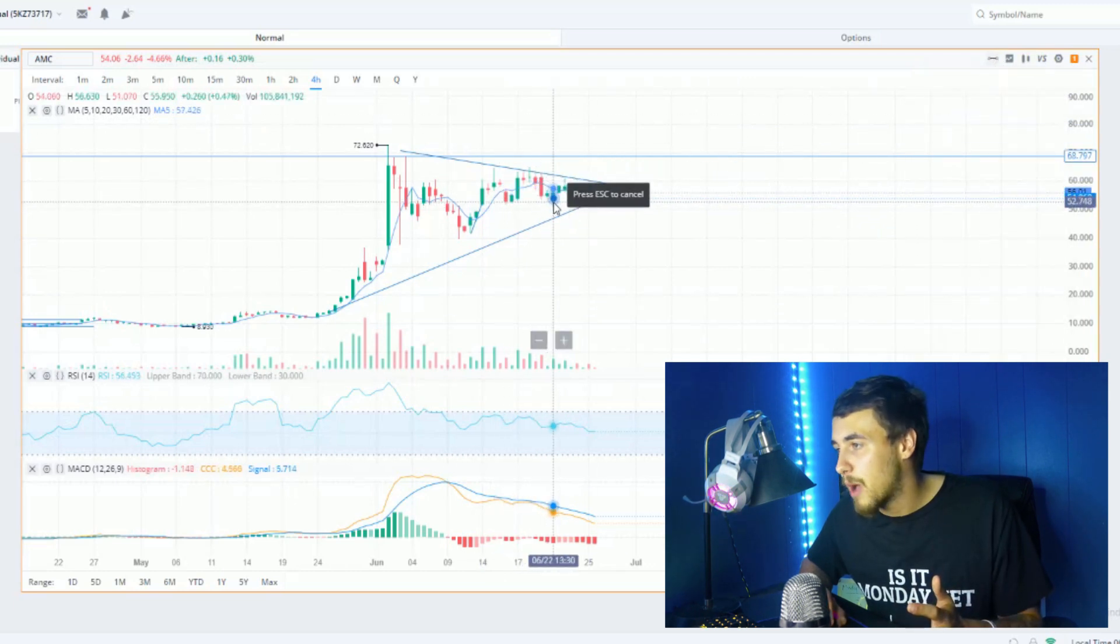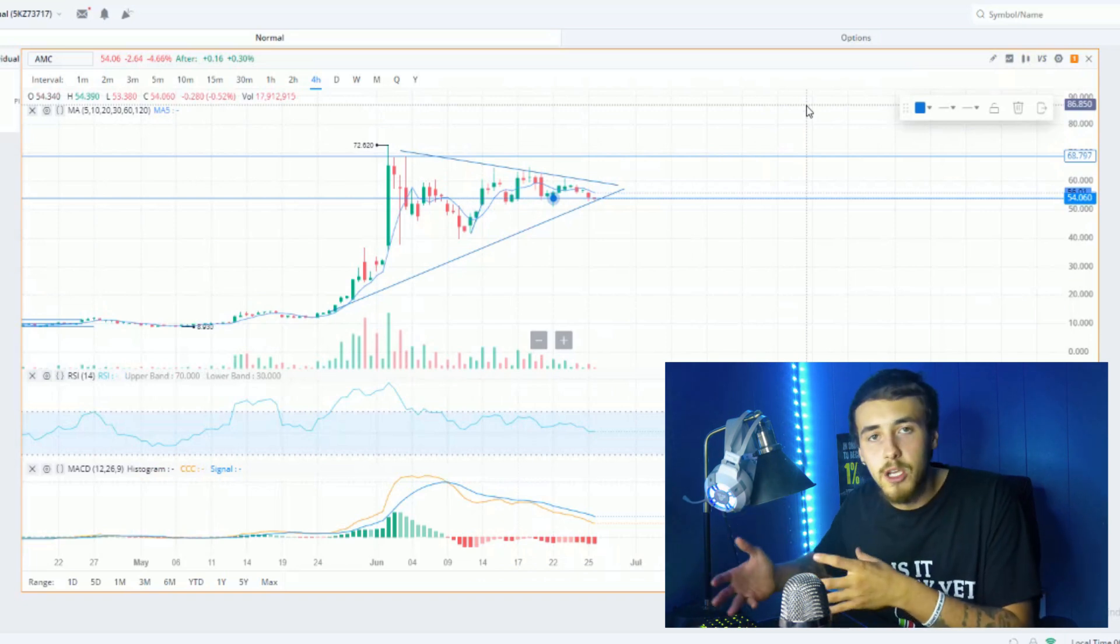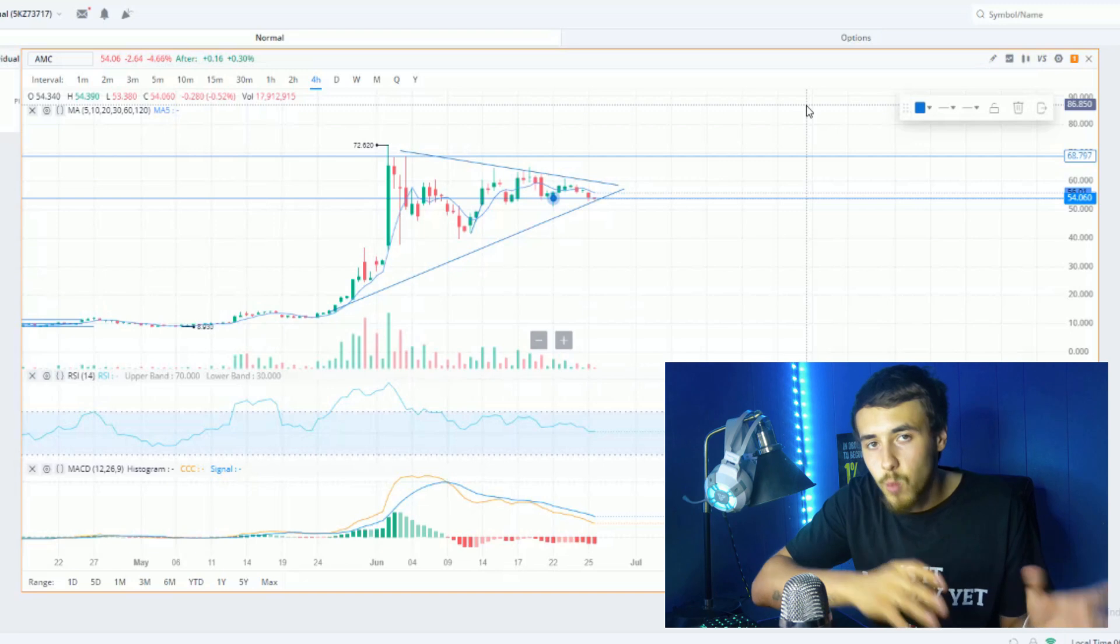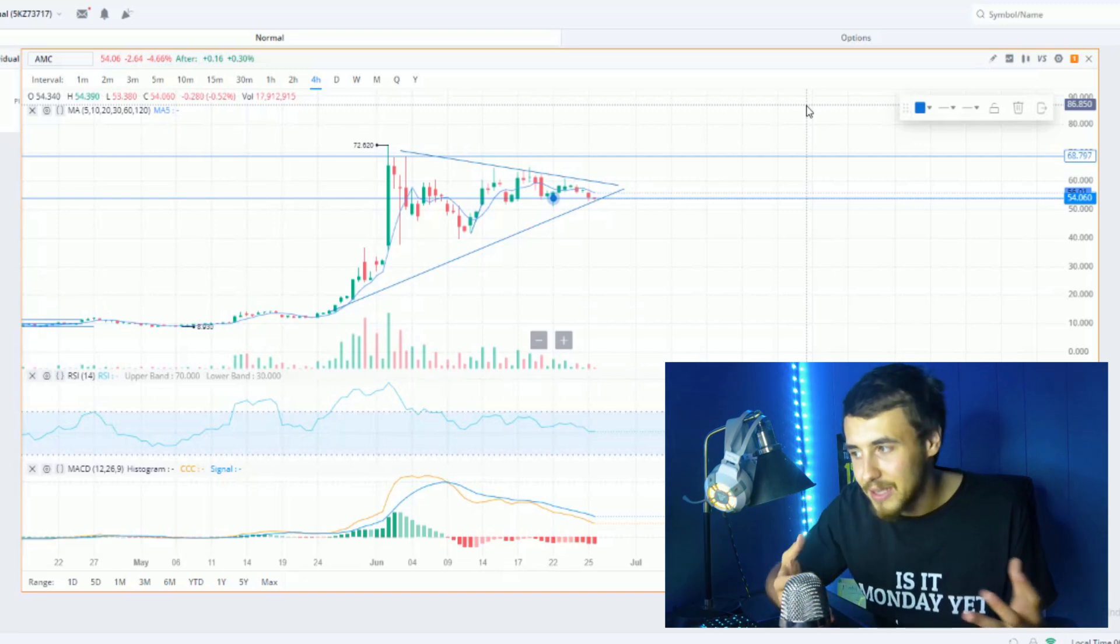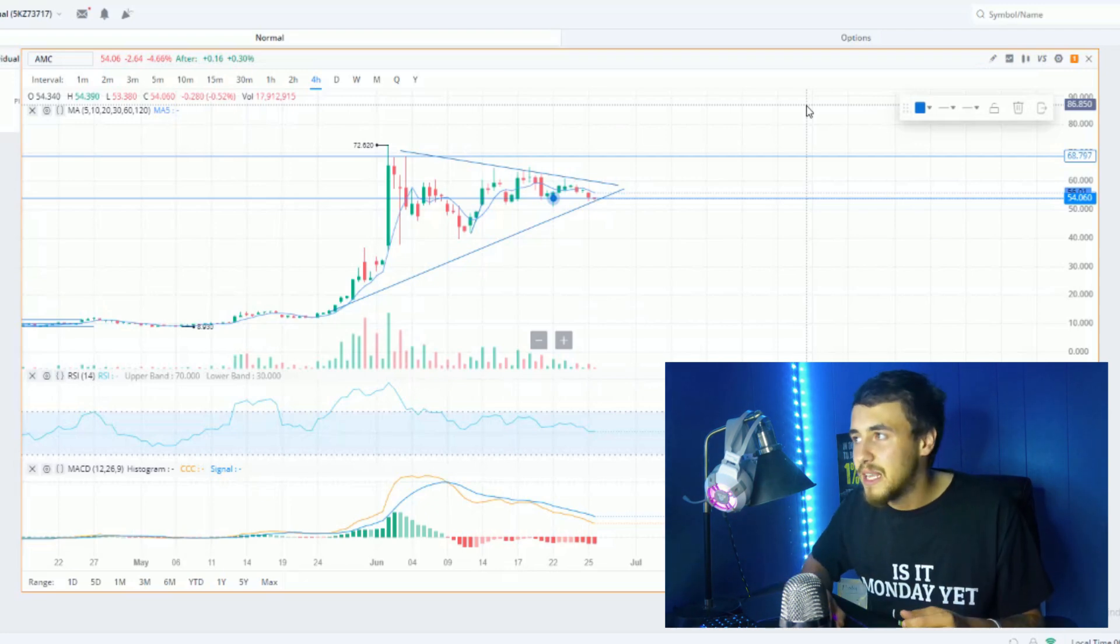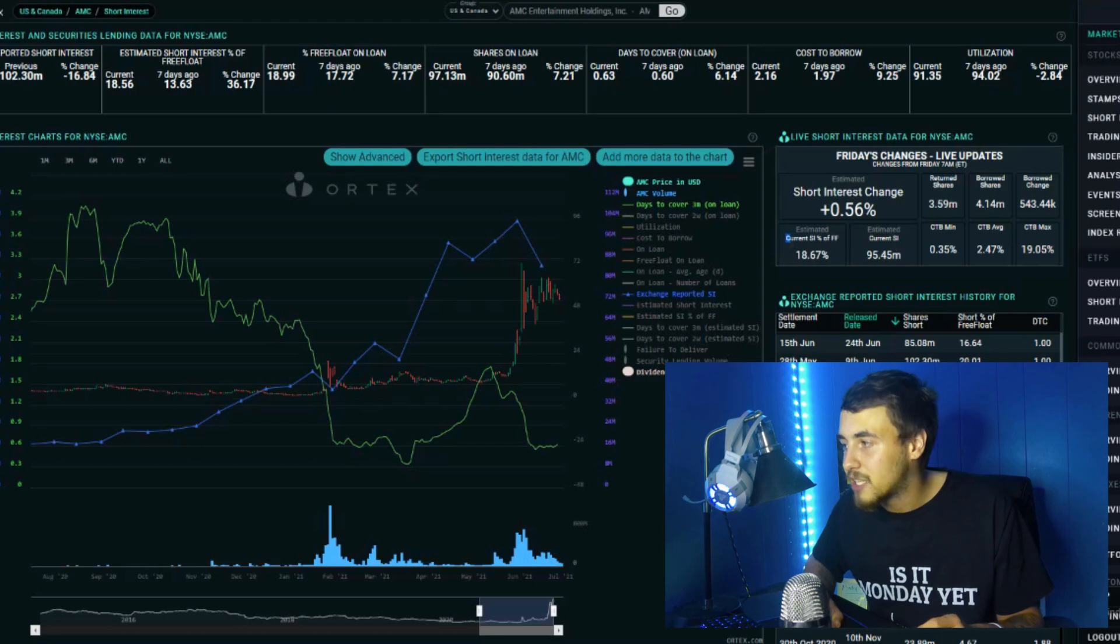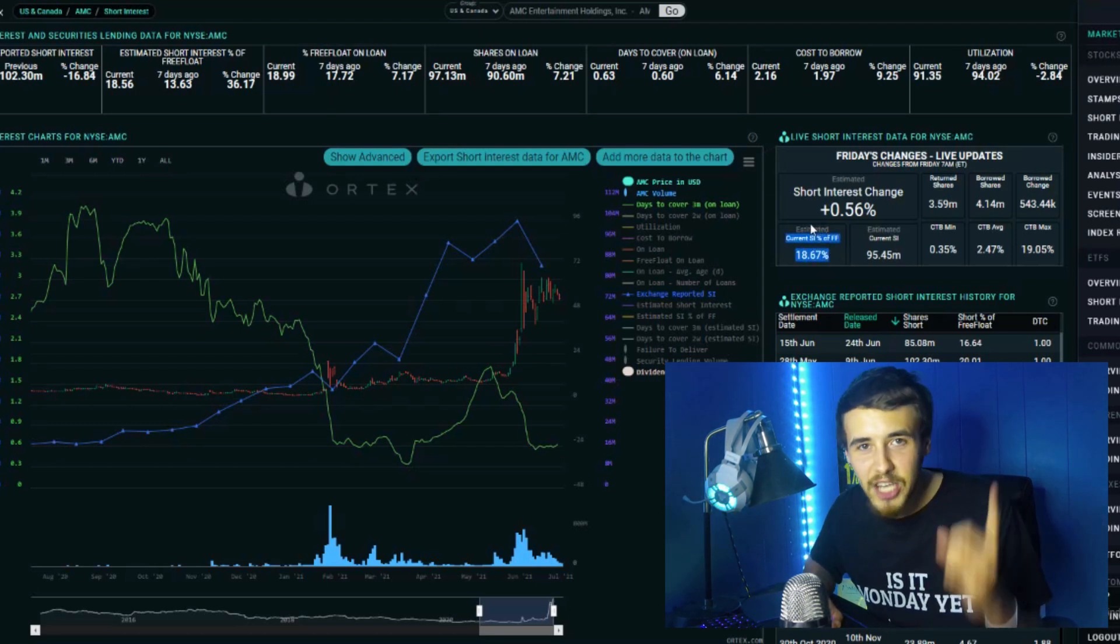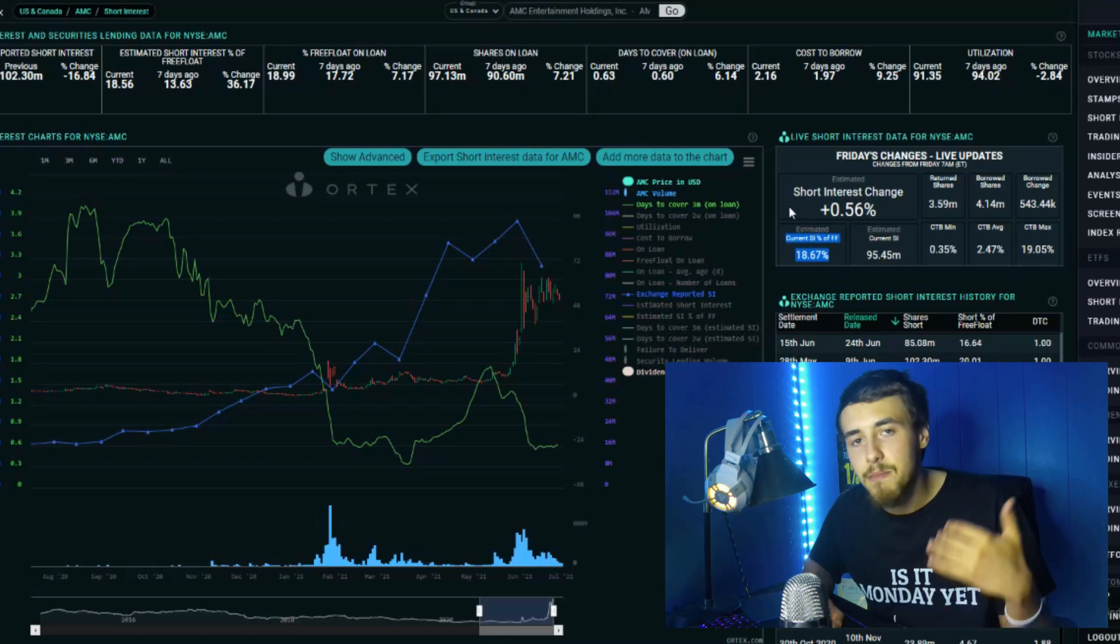We are very bullish. All the factors are positive for AMC, even the Ortex status signifying that our short interest is going up exponentially. Even a one percent change is a big deal when you're talking about millions and millions of shares. Currently at 18.67% short interest, with 95.45 million shares sold short.